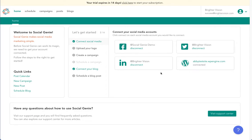If you have a blog on your website, you will have the option to select connect here. Input your website URL, and the Brighter Vision support team will let you know the next steps.